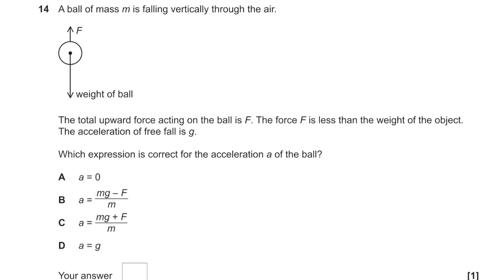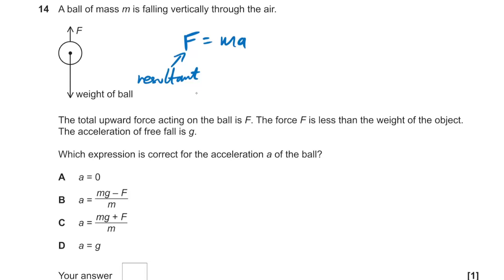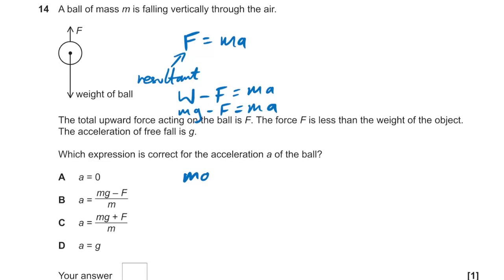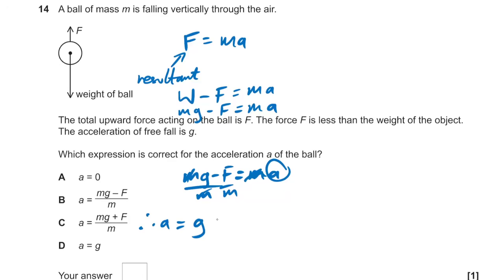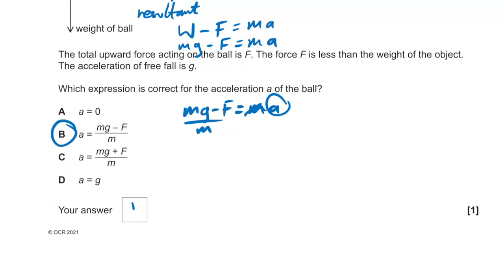Question 14: a ball of mass m falling through air with force F less than its weight. Which expression is correct for acceleration a? Using Newton's second law: resultant force = weight − air resistance = mg − F = ma. Therefore a = g − F/m. The answer is B.